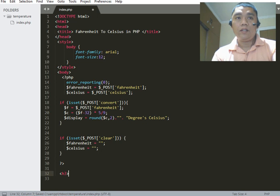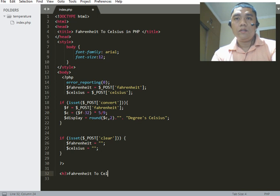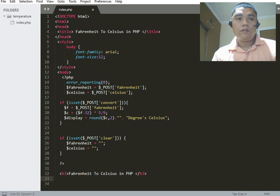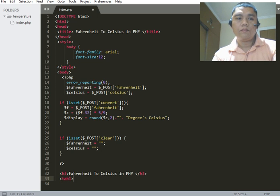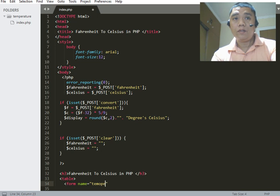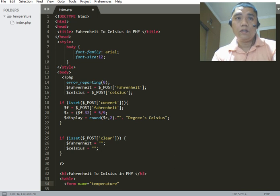We now have the title of our program: 'Fahrenheit to Celsius in PHP.' Next we create an HTML form with the name attribute set to 'temperature' and the method attribute set to 'post.'